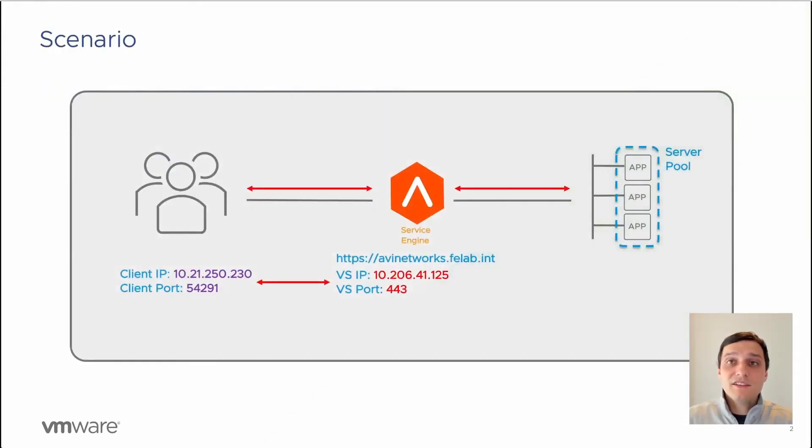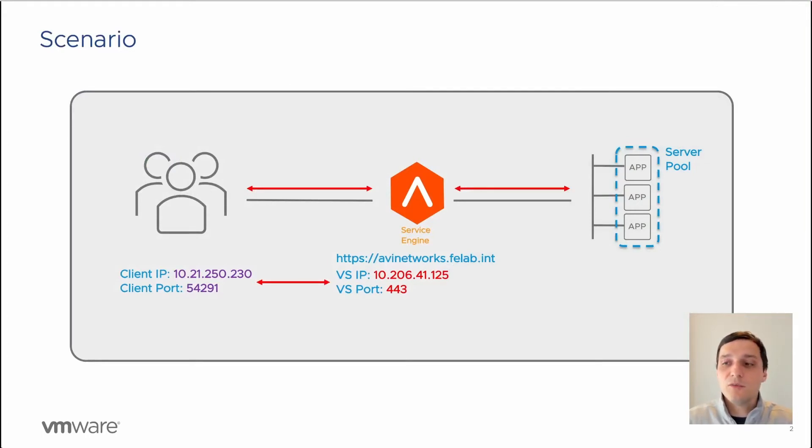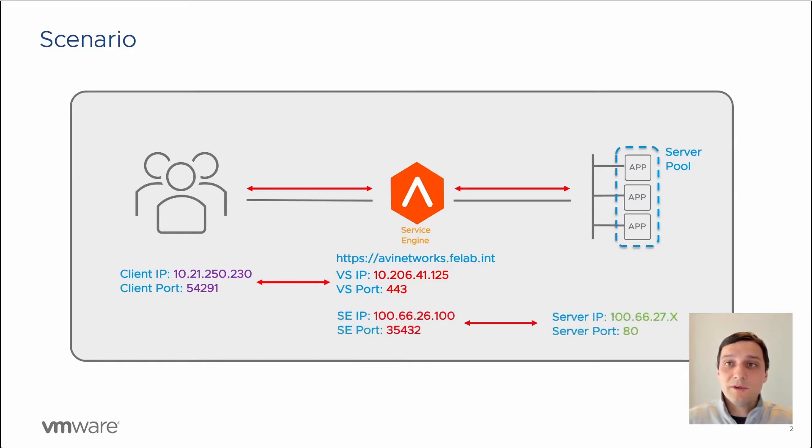We have a client that's going to establish a connection to our virtual service being avinetworks.felab.in or the IP of 10.206.41.125 on port 443. Once this connection is established to the load balancer, we will then send traffic to a specific pool member.